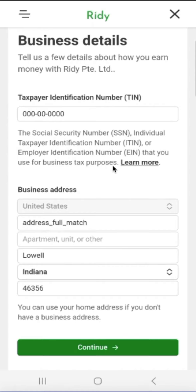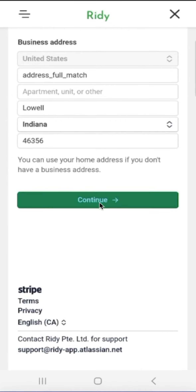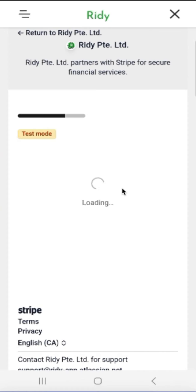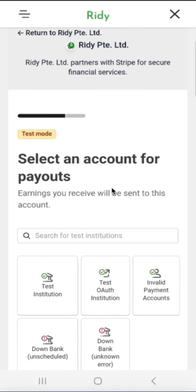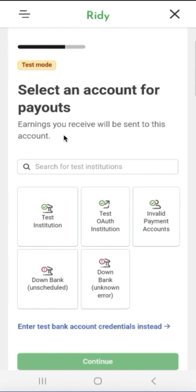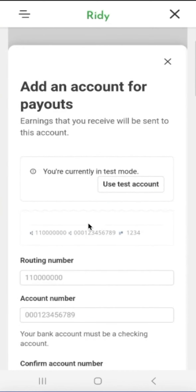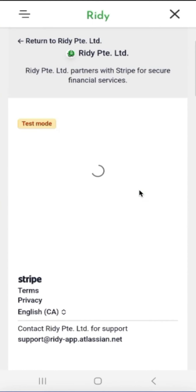At this step, we need to link our card or bank account to the account in order to receive payments for the goods sold. There are many options here as to which banks and cards are supported, so each person will choose the most suitable option to link their bank account or debit card for payments.